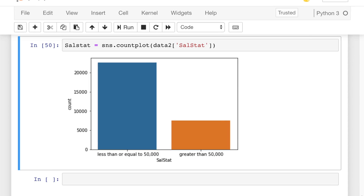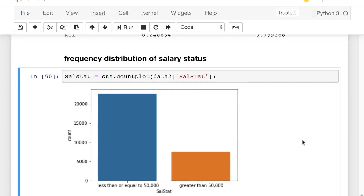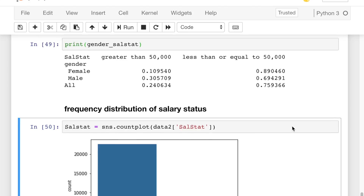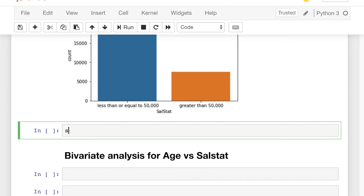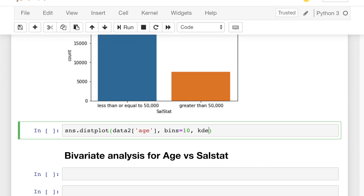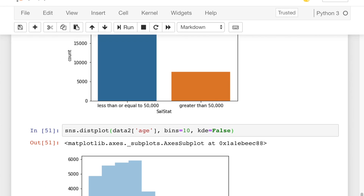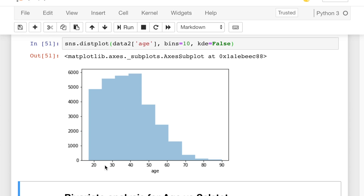Now we'll see the frequency distribution of age. We'll call the seaborn library again to plot a distplot, which shows the distribution of age over intervals. The column we want is age, and we'll use 10 bins — that is, 10 intervals. We set kde equals to False so the frequency appears on the y-axis. Running this, we can see age ranges from 0 to 90, and people aged 20 to 45 appear in very high frequency compared to other age groups.